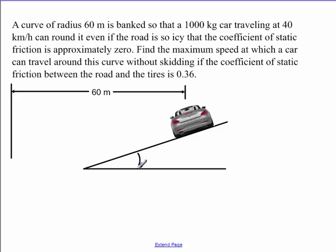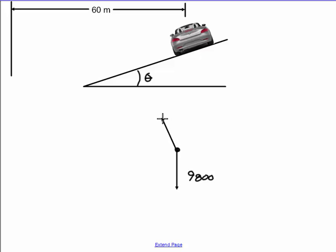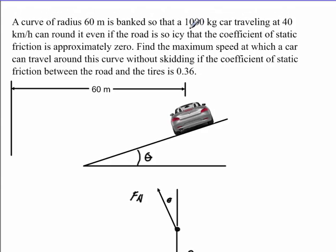In this problem, the first thing we want to do is find out what this angle is going to be. To do that, we're going to draw ourselves a free body diagram. We will have 1000 times 9.8 coming down, so that'll give me 9,800 coming down. What's forcing this car to go around in a circle? It's going to be the normal force. This angle here is also what we're going to be looking for. This will be our F normal. We have enough information to find out what the centripetal acceleration is.